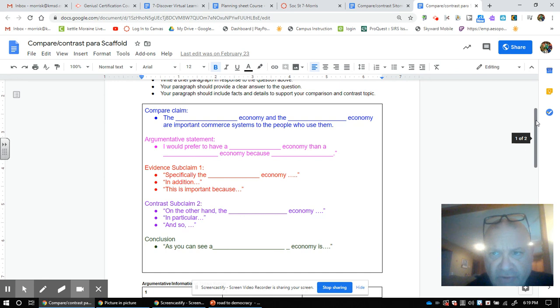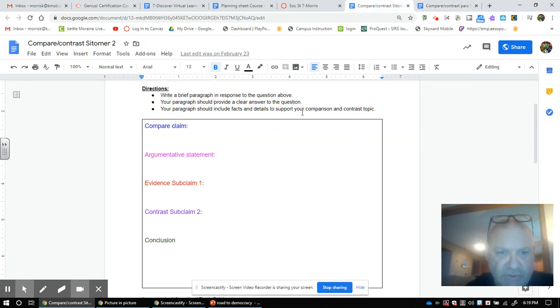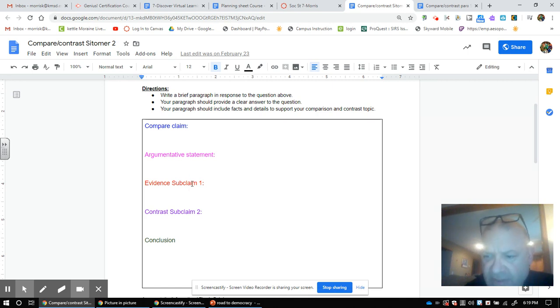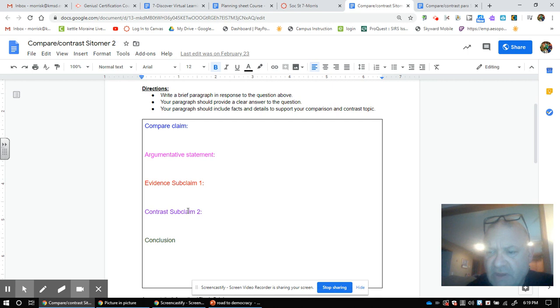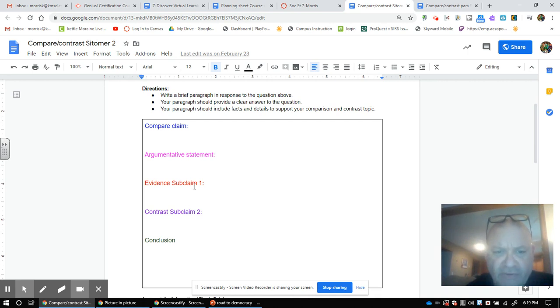Let's get back to this. In writing this, please make sure that in your red section you only talk about the economy you like and the point you're making. In the purple, talk about the other economy and why you do not like it for the same reason.